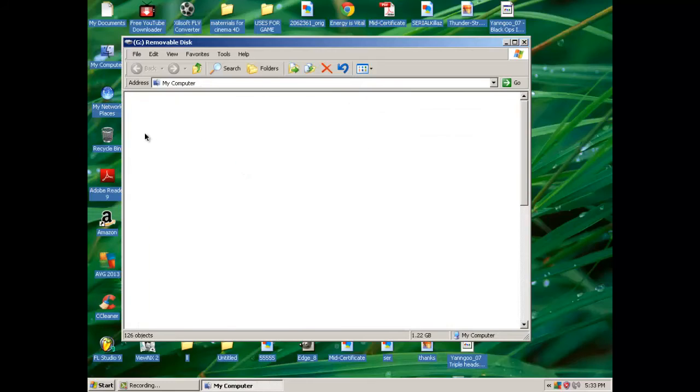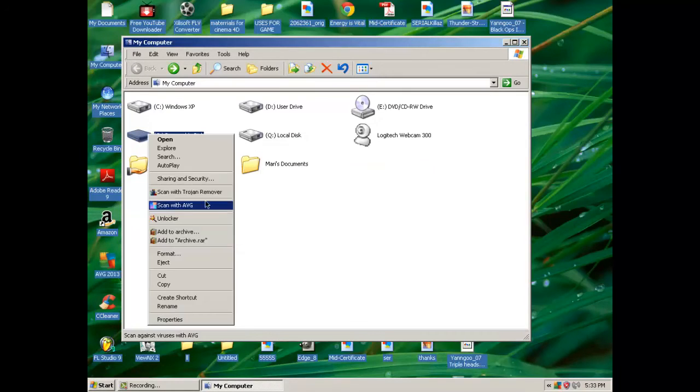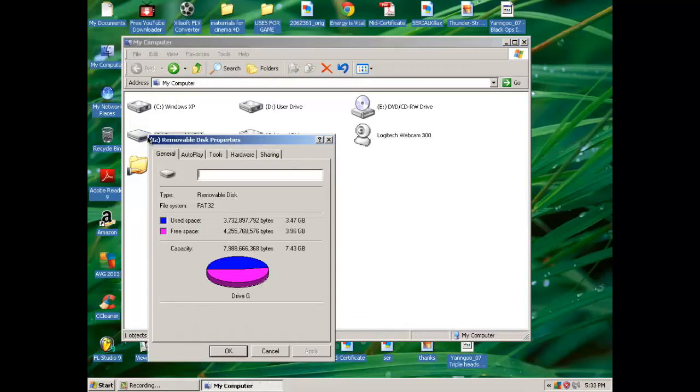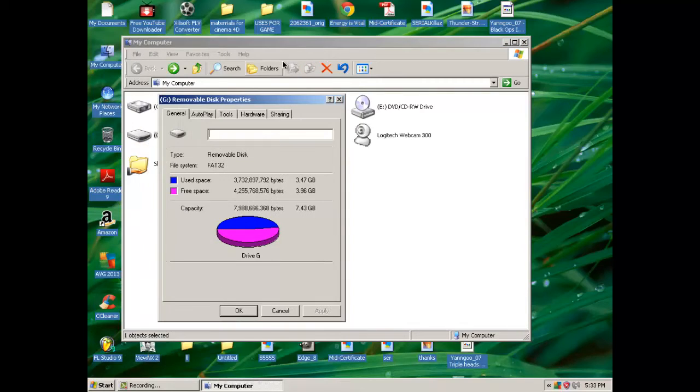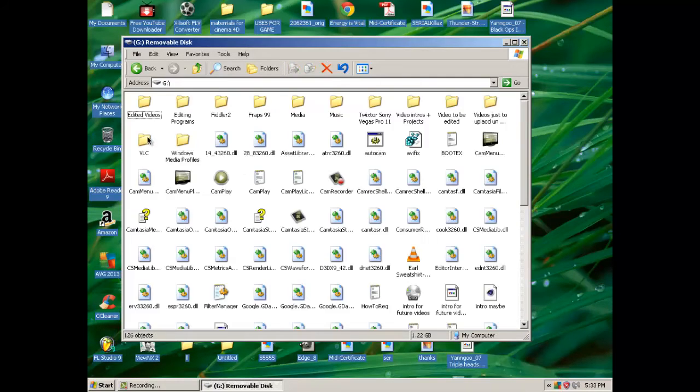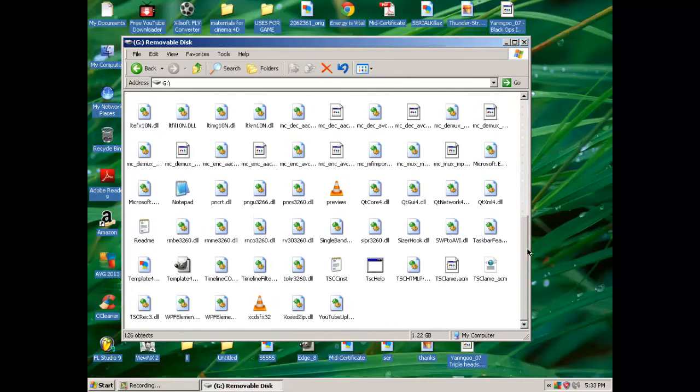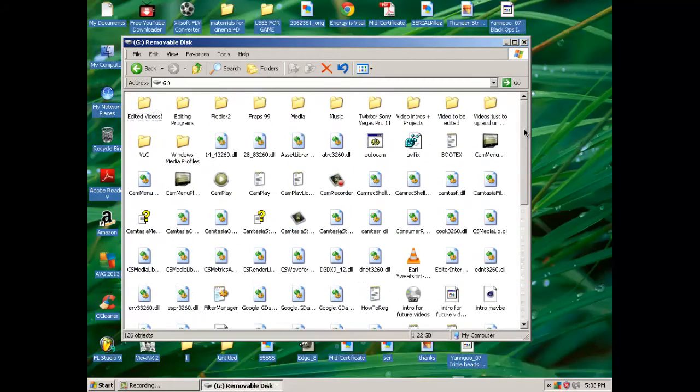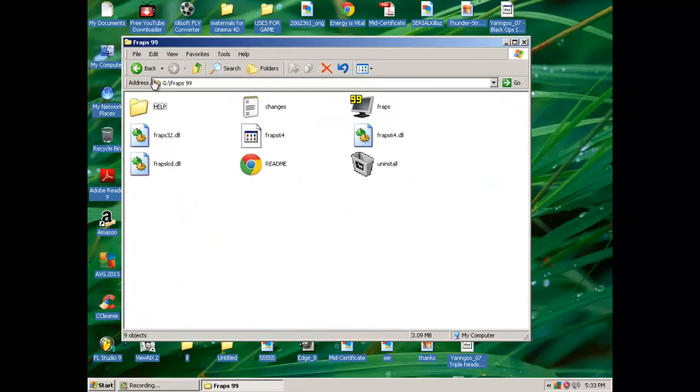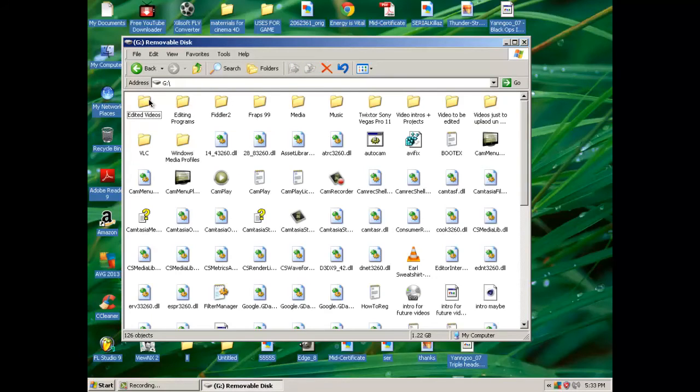This is my recording right now, which I have a bunch of stuff here. This is Camtasia Brad 29. I have a bunch of videos and stuff that I edited, editing programs. I keep all my stuff neat.